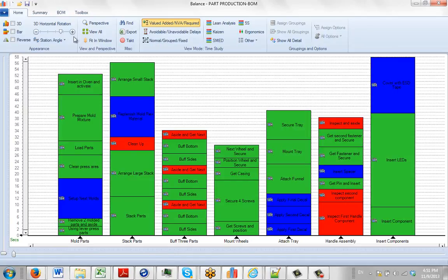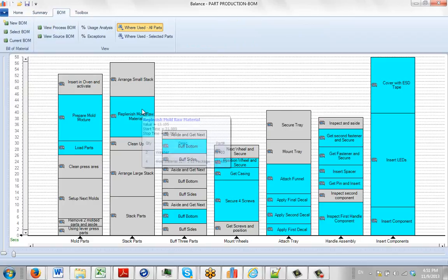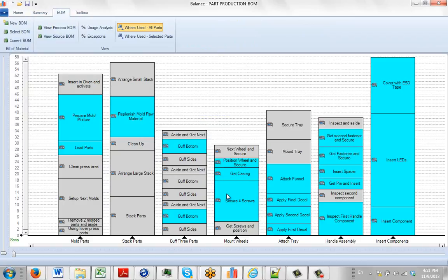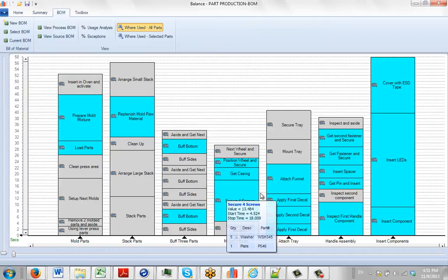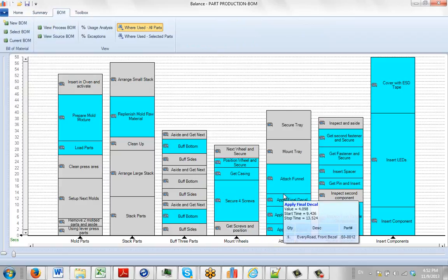Okay, so here we've got a process and if we go to the Build of Materials tab here, you can see we have parts associated with many of the tasks in here. You can just hover over them and it will pop up the description of the parts that are used each step here.